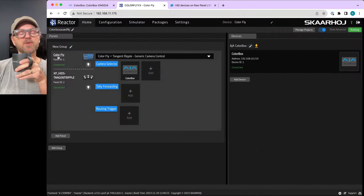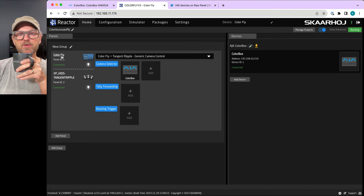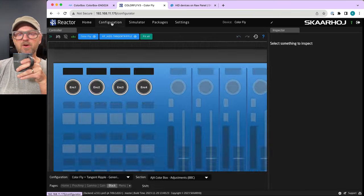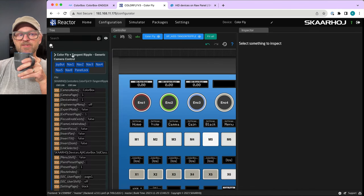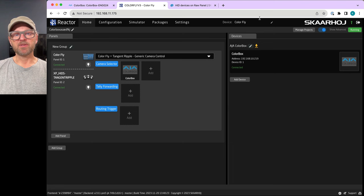This video builds on a previous one about how to use Tangent Ripple and Color Fly together. This is technical — for those who like to dive into the configuration tab and learn all the advanced things hidden in the tree.